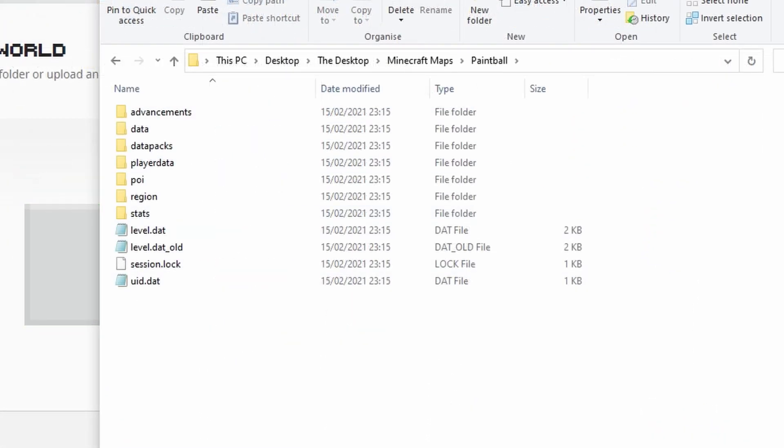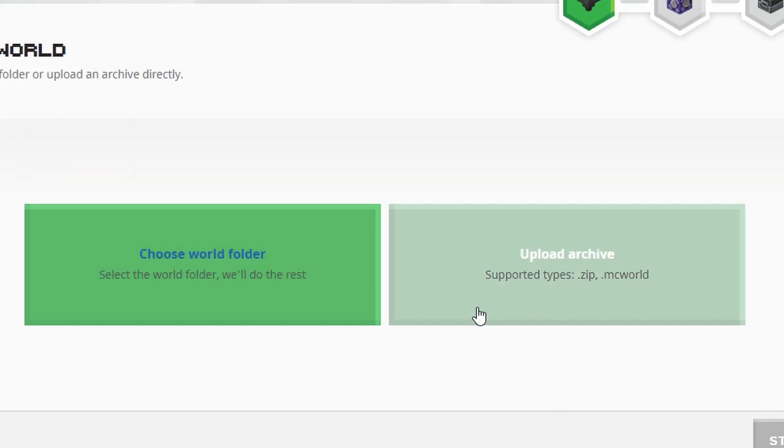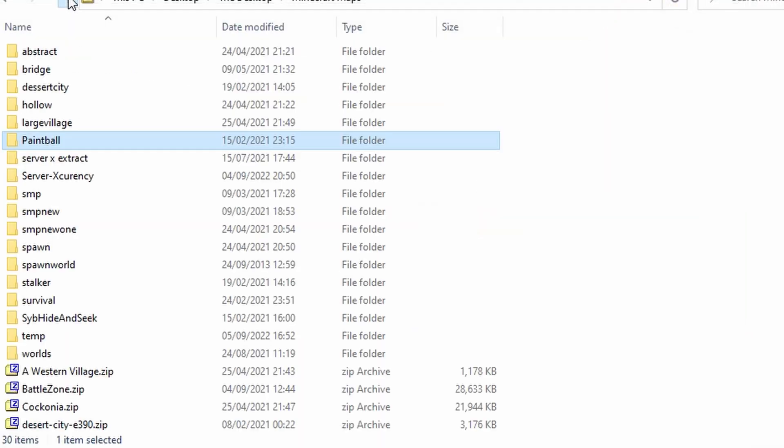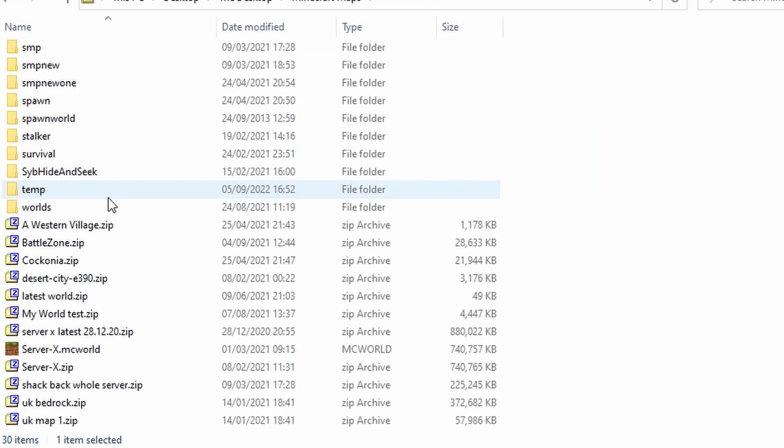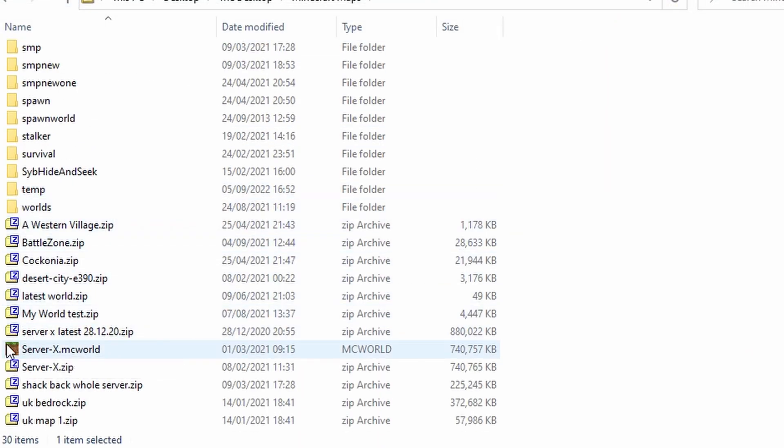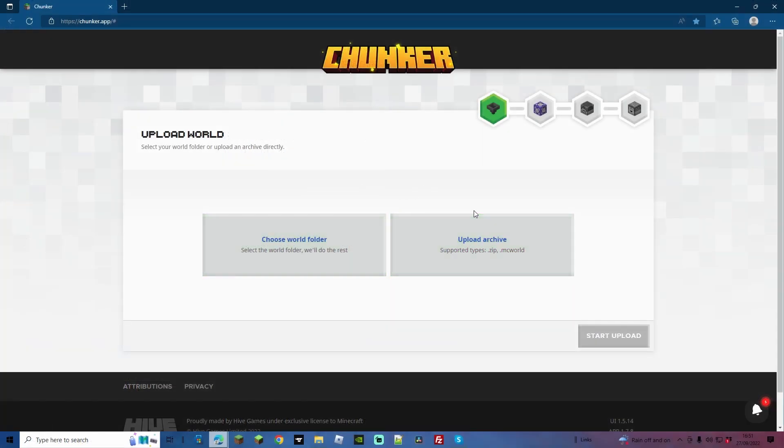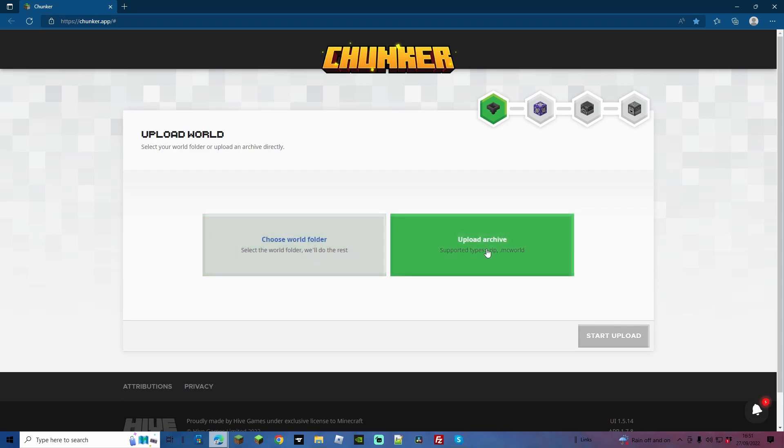You can also use a .zip or mcworld file. mcworld files look a little something like that with a Minecraft icon that you can double click and load up in Minecraft. So there are going to be two ways that we can access the worlds now.